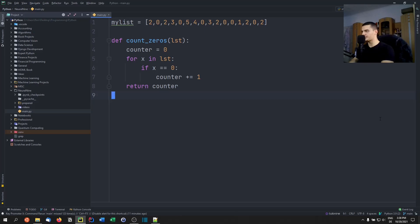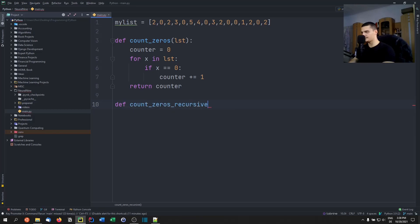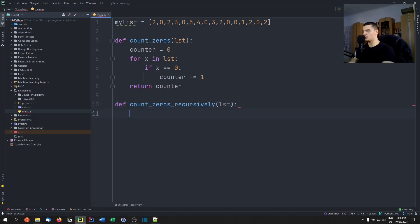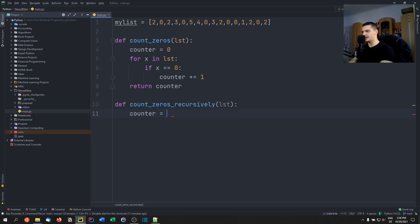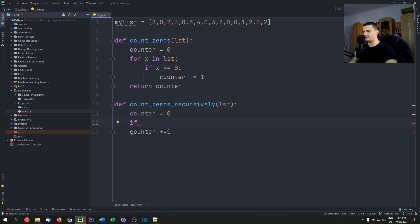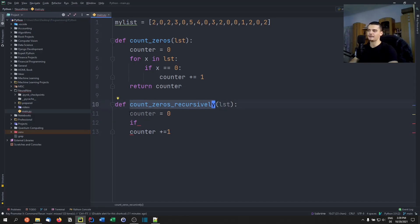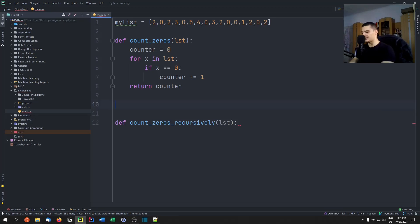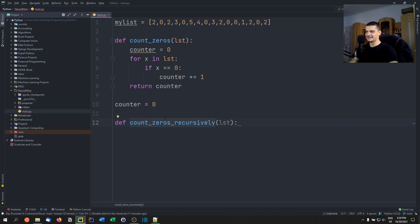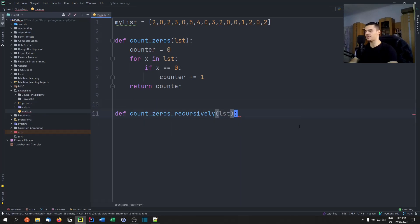Now we're going to implement the same function recursively — count_zeros_recursively. We're not going to use any loops here. We also can't meaningfully use a local variable counter, because when the function calls itself, it's going to reinitialize that counter to zero. We could use a global variable, but that's not a clean recursive approach. So we need to think of a different solution.